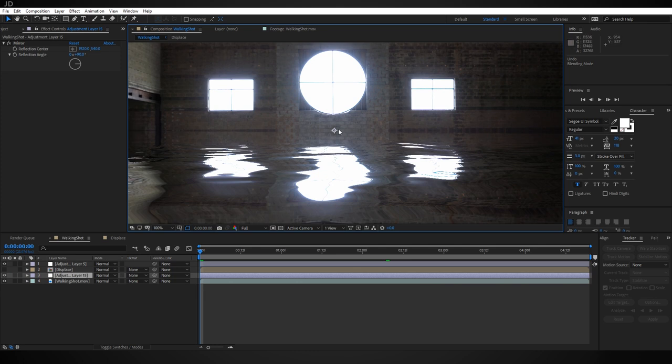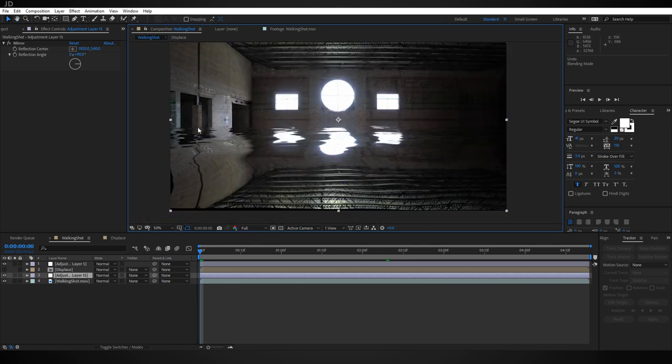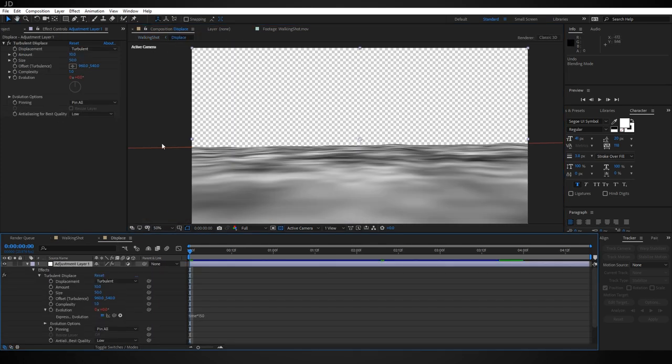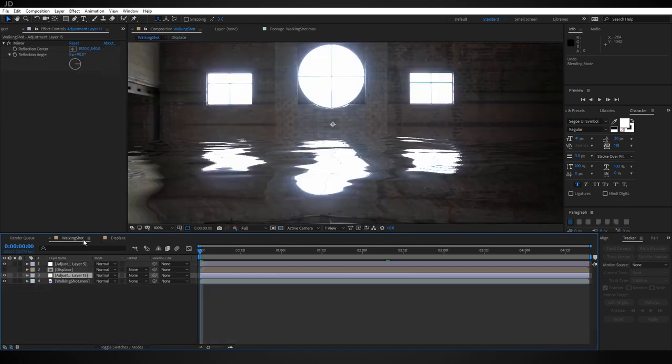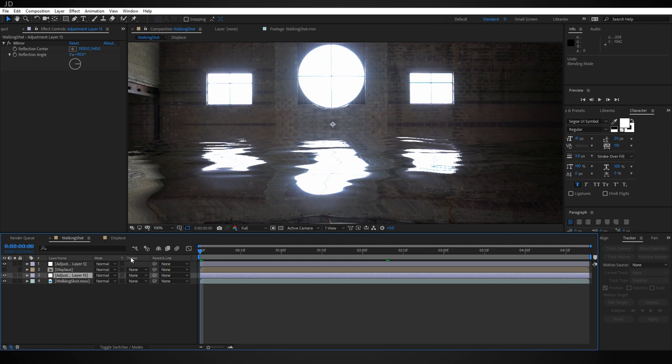Except we don't want it reflecting from the middle. We only want it to reflect based off of where the alpha from our displacement comp is. So to do that, we need to make sure the adjustment layer is below the displace comp and then change the track matte. If you don't see that, you can toggle the switches with this button down here. Change the track matte to Alpha Matte.